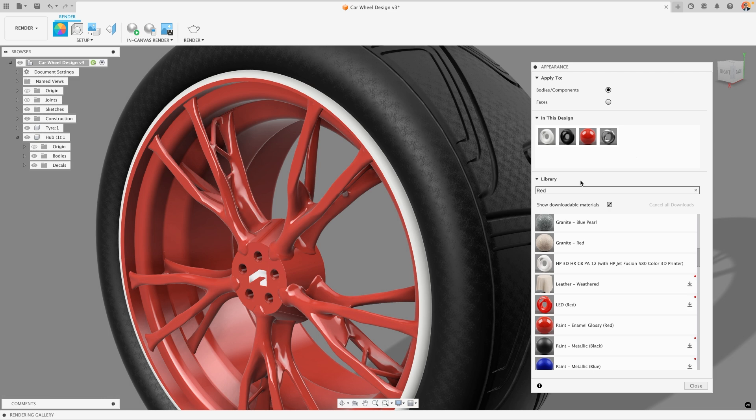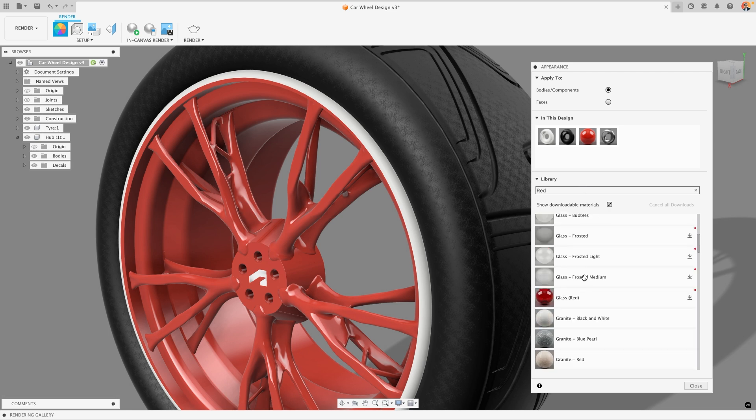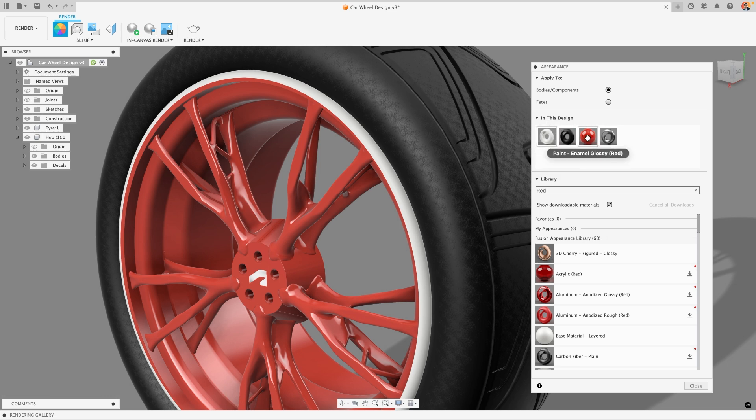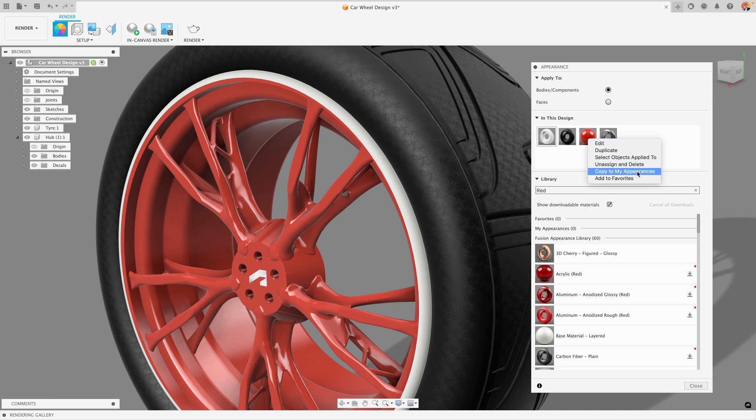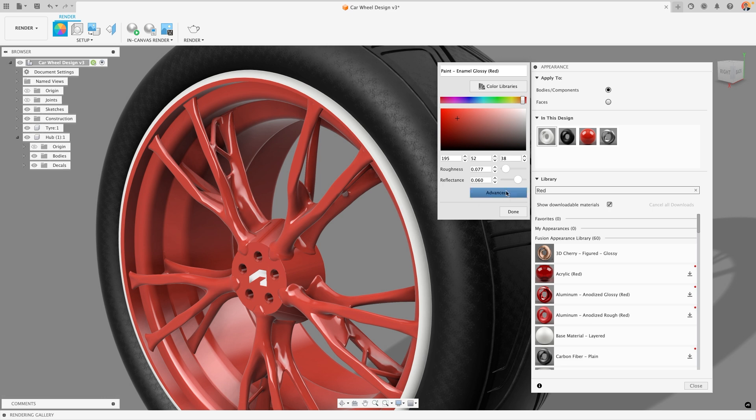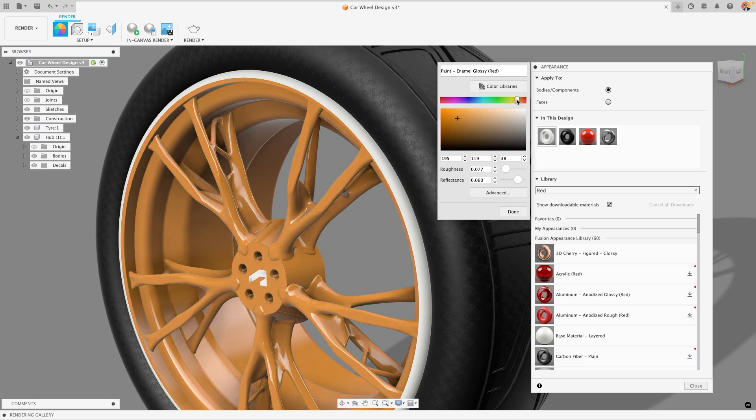Whilst the Fusion material library is extensive, there are lots of instances where you want a very specific color or material type. We can take any of the materials that are being applied by Fusion and we can right click on any of these options in the in this design section. When I do that I have a few options that come up including adding them to favorites, unassigning them and deleting them from the in this design section, duplicating them, or I can edit the material. When I do that I can change the name of this specific material but I get some basic settings that I can use to change the color. So for example I could choose to make this a much more suitable Fusion orange.